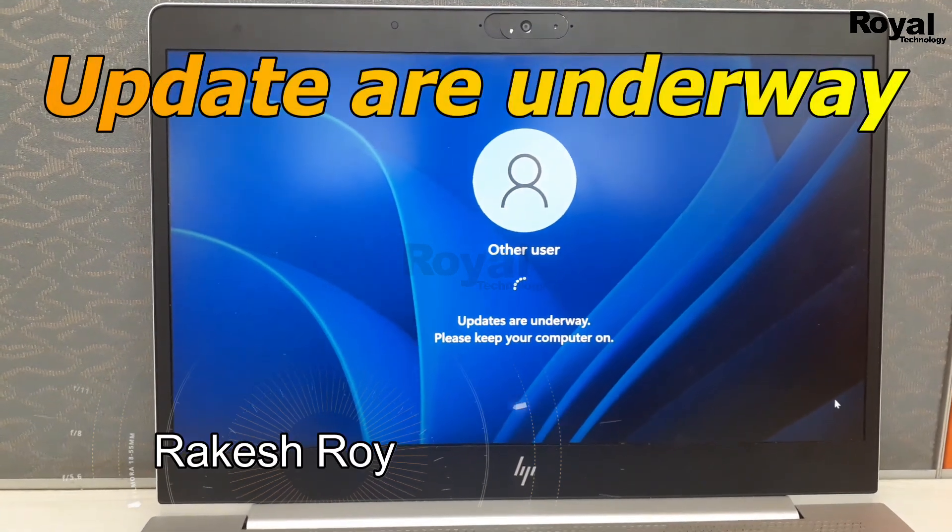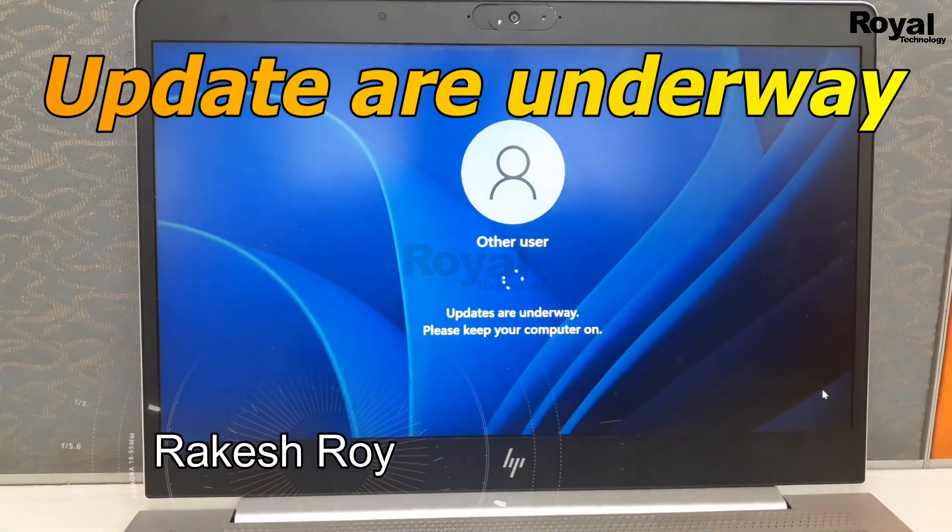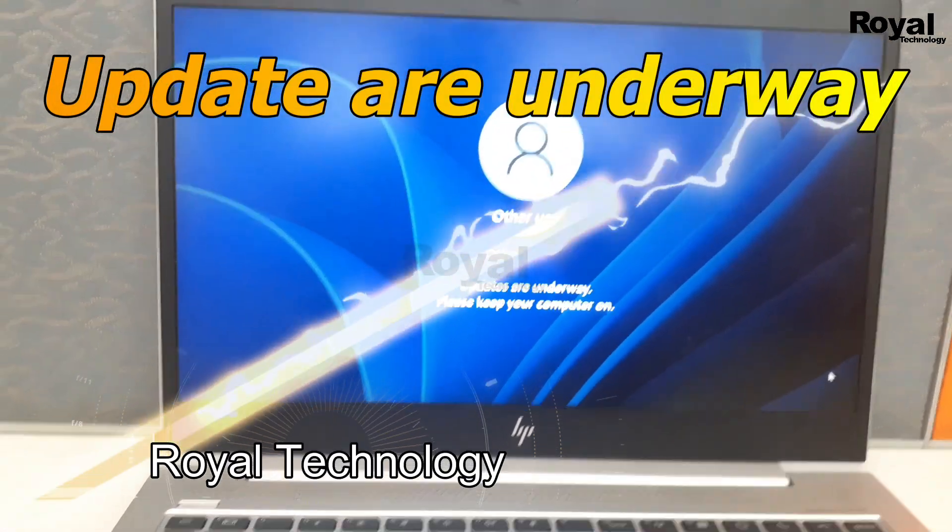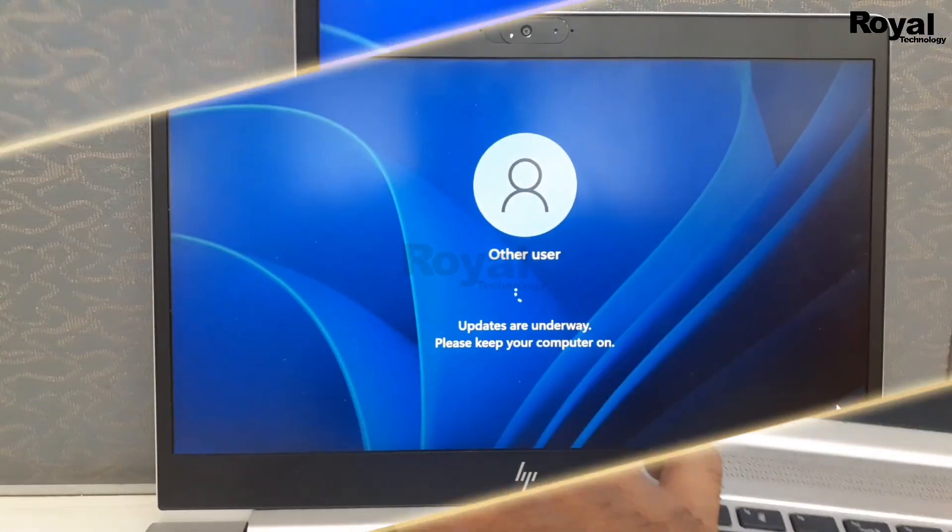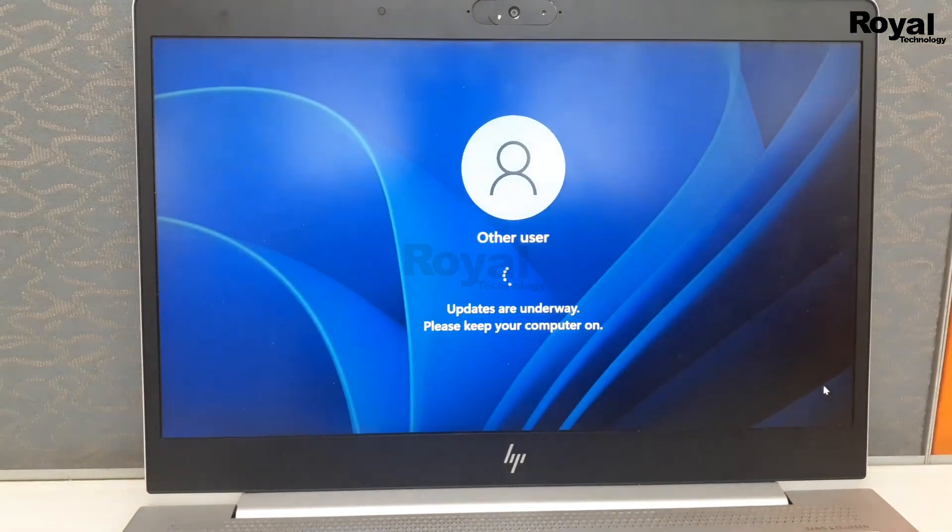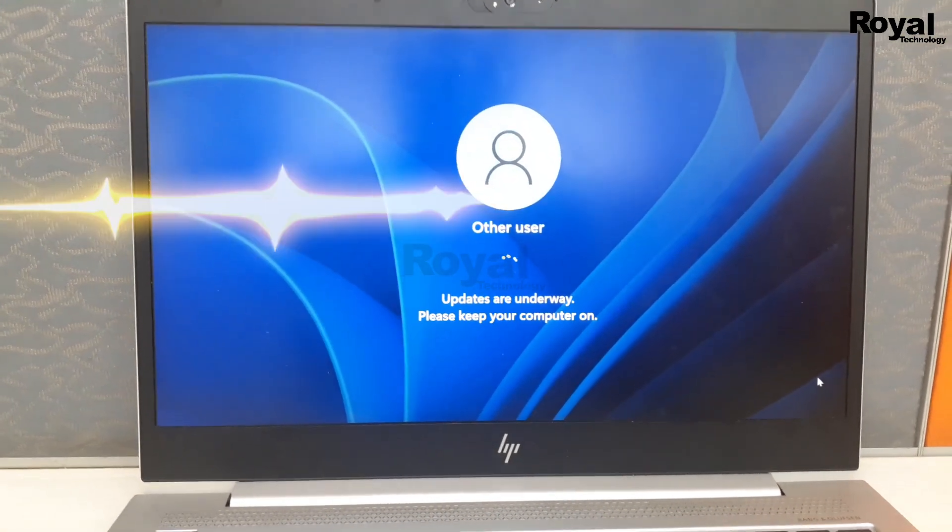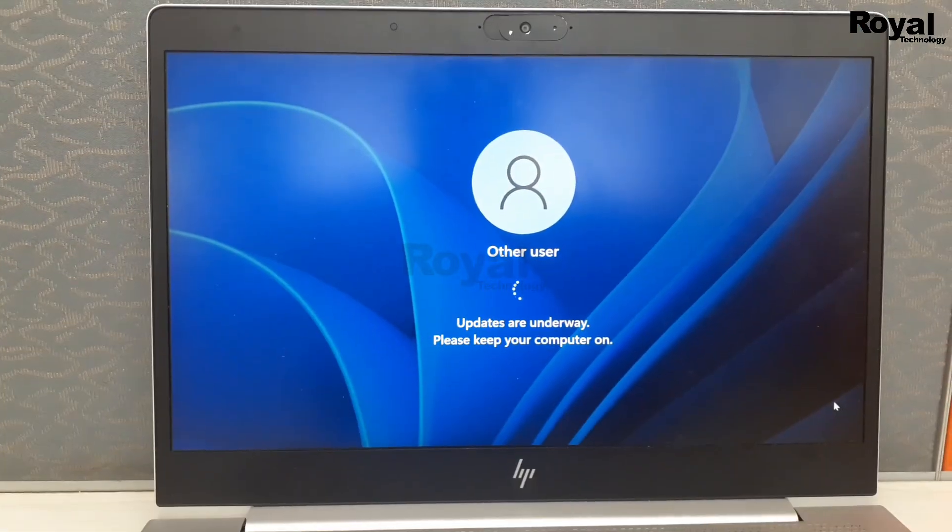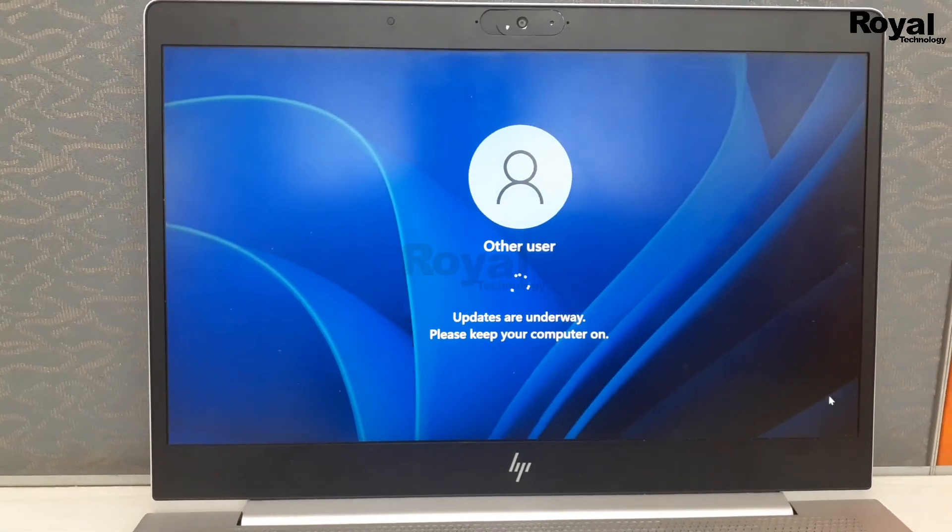Hi, this is Akashwani watching Royal Technology. In this video, we will show you how to fix this issue if you are stuck here: 'Update or unaware, please keep your computer on.' Maybe you are thinking that you will lose the data or maybe the operating system will crash, so don't worry, we will fix this issue.